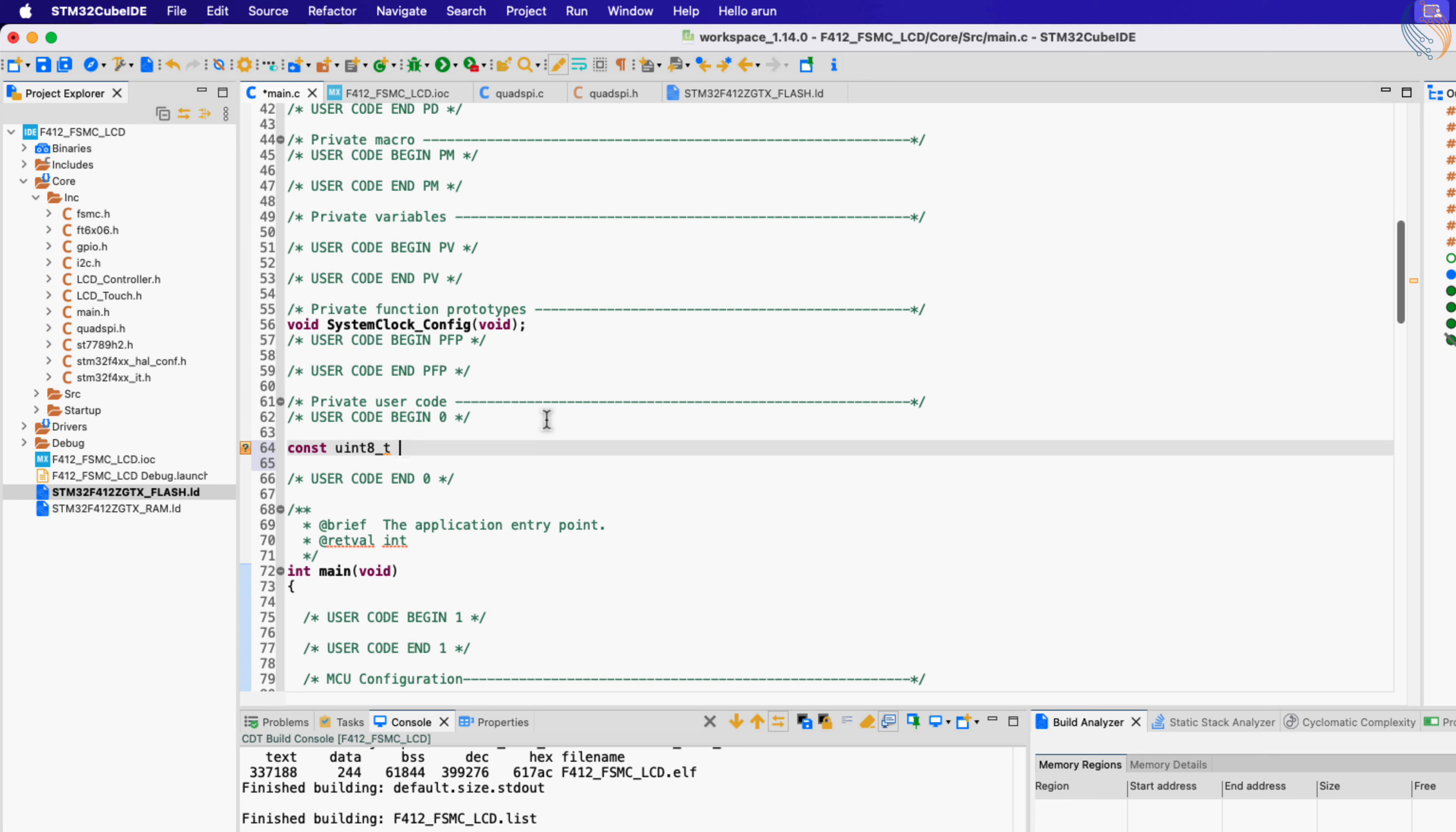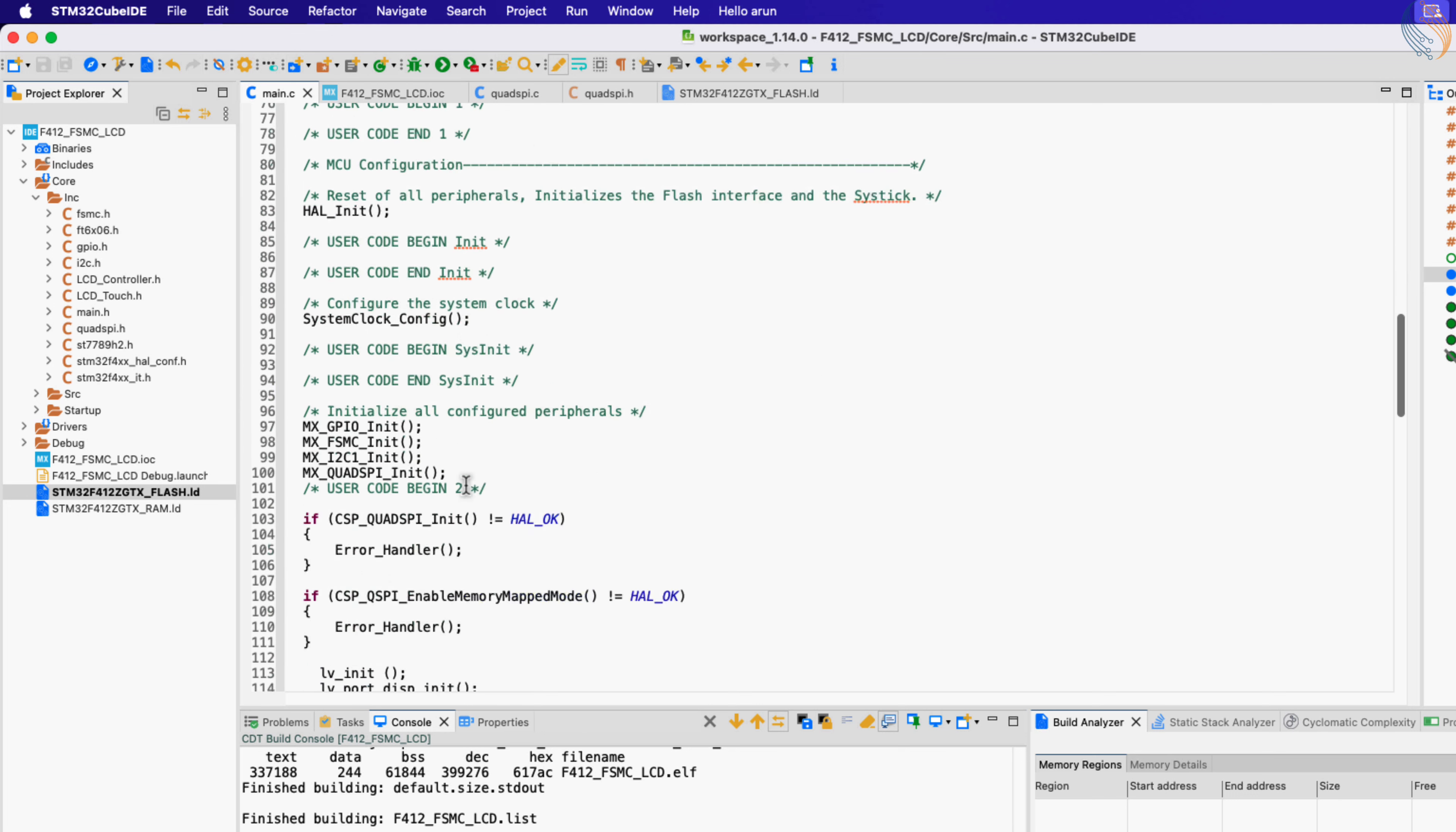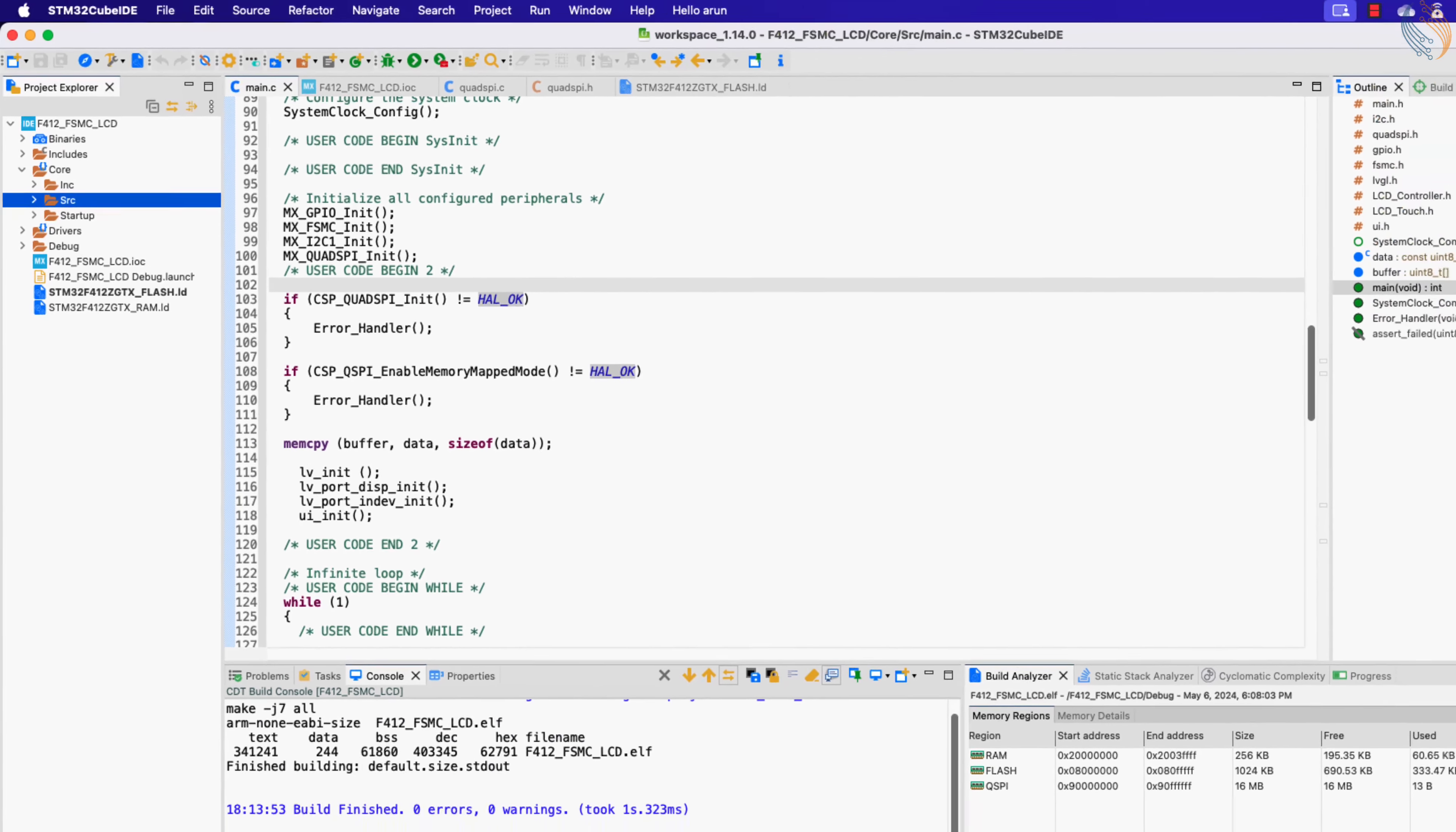Alright now, I am defining a buffer which will be relocated to the external flash. We will do this by adding a section attribute, which will point to the same location that we defined in the flash script. Now perform a read operation to check if everything is working fine. Let's build the project now.